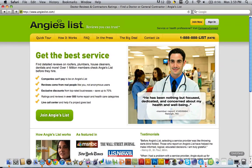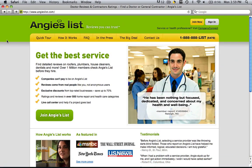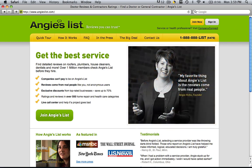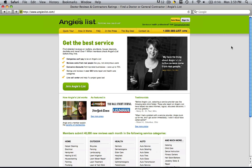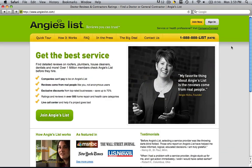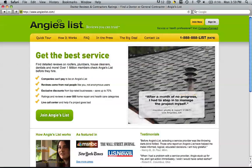So I just went to Angie'sList.com, and as you can see, on the top she has a green color that goes all the way across her page. And whether you zoom in or zoom out, that green color stays there. How on earth did she do that?